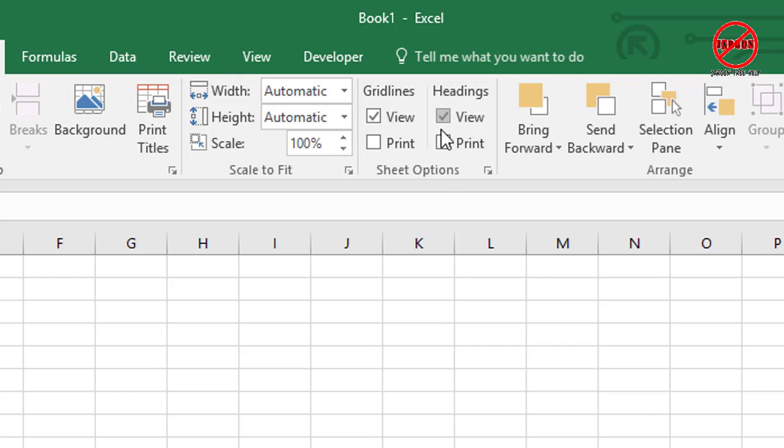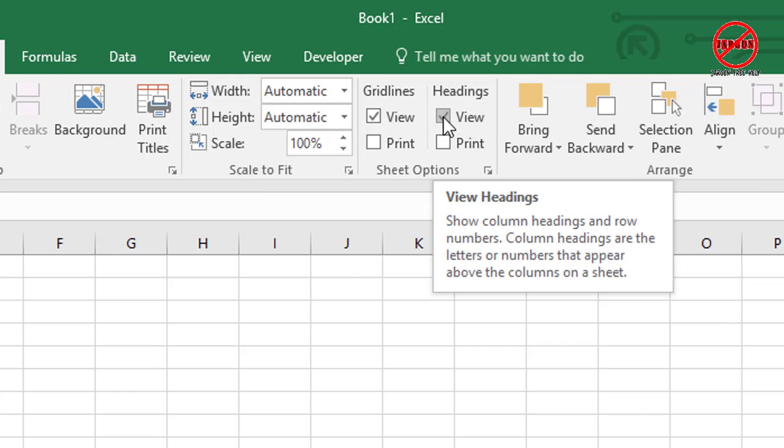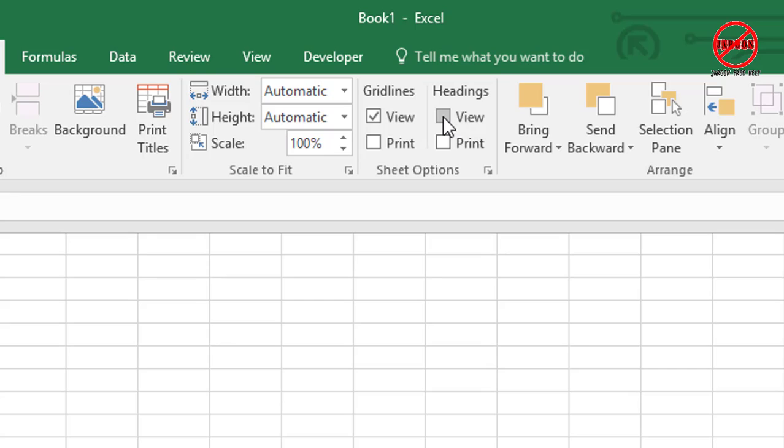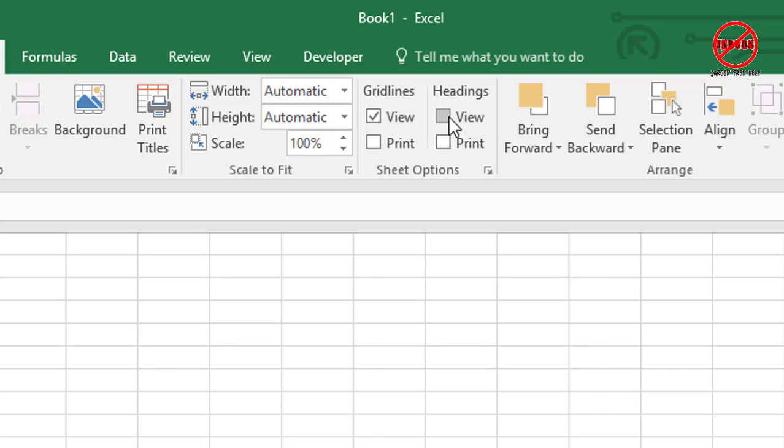Same for the column headings. I said I was going to do this—that's column and row headings. If I click on that, it gets rid of them. If I click on it again, it puts it back.